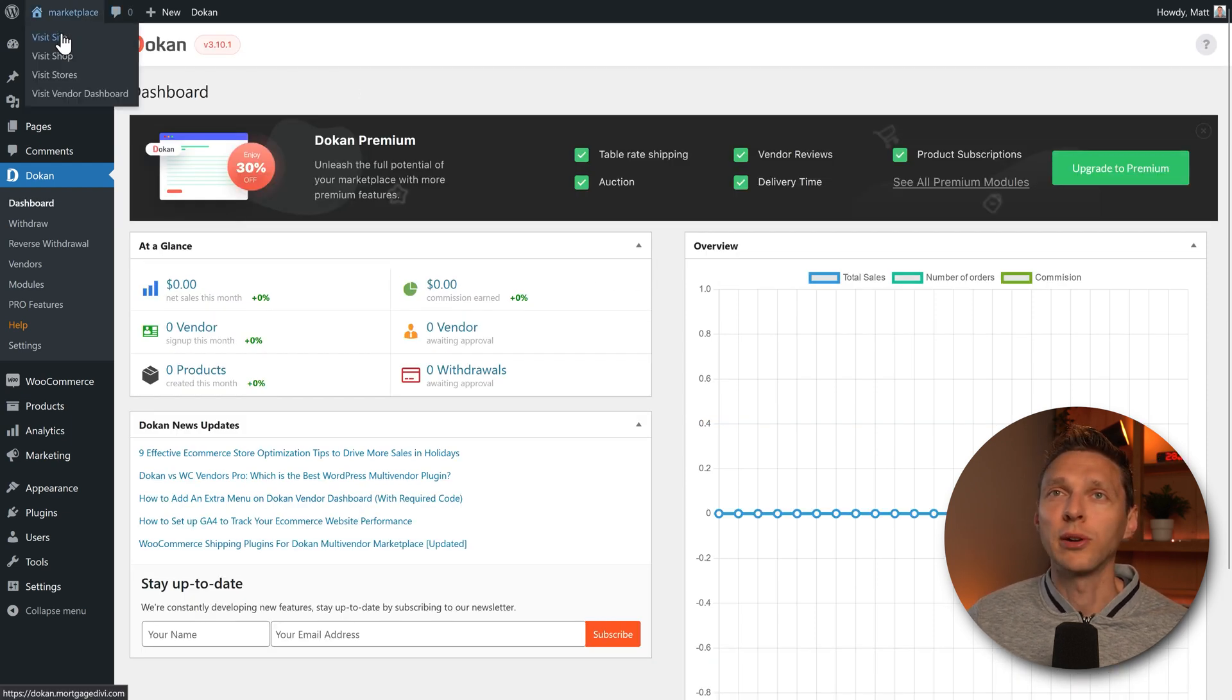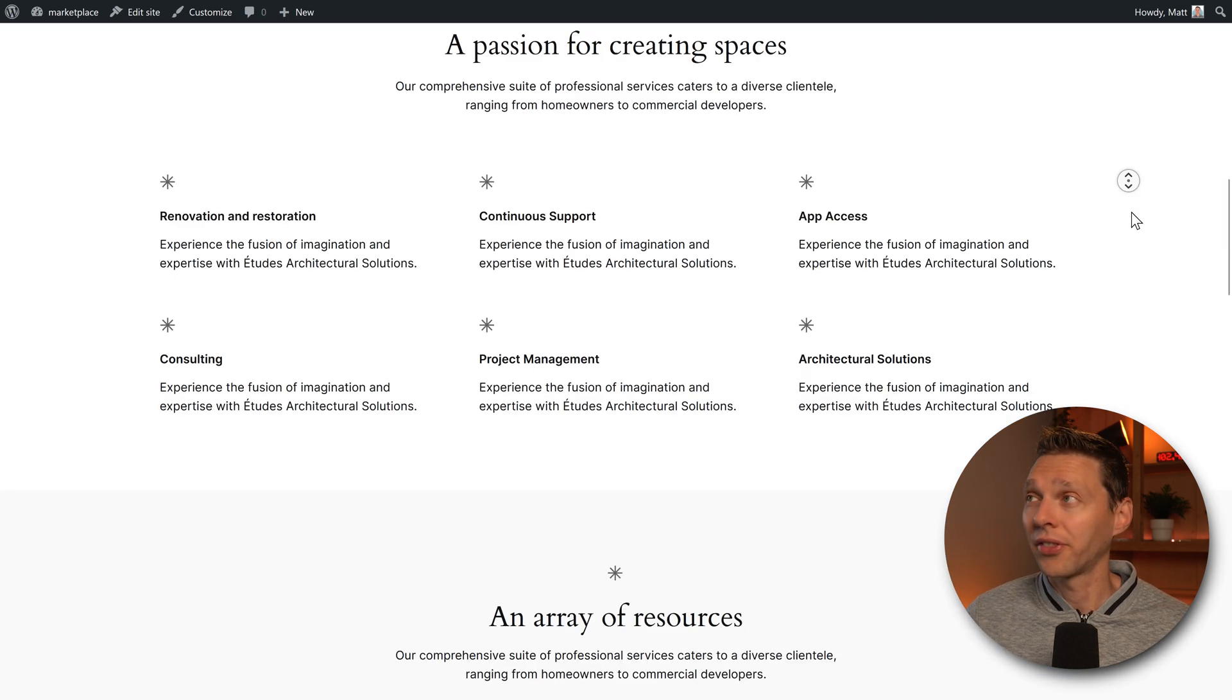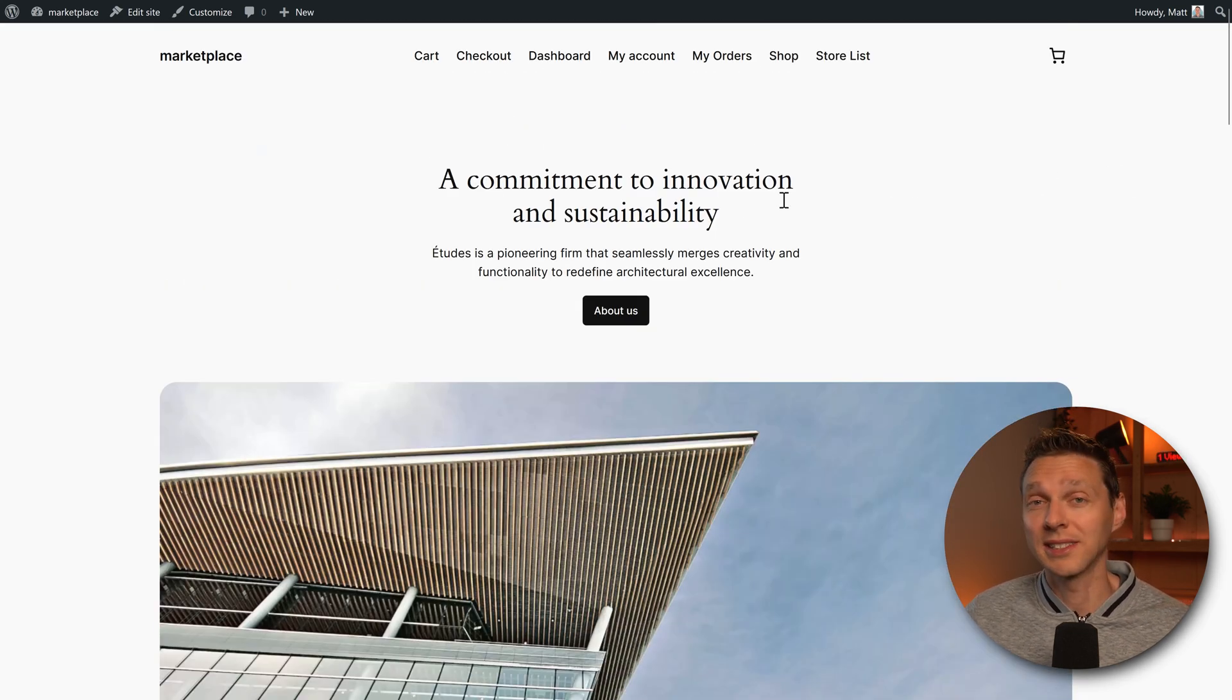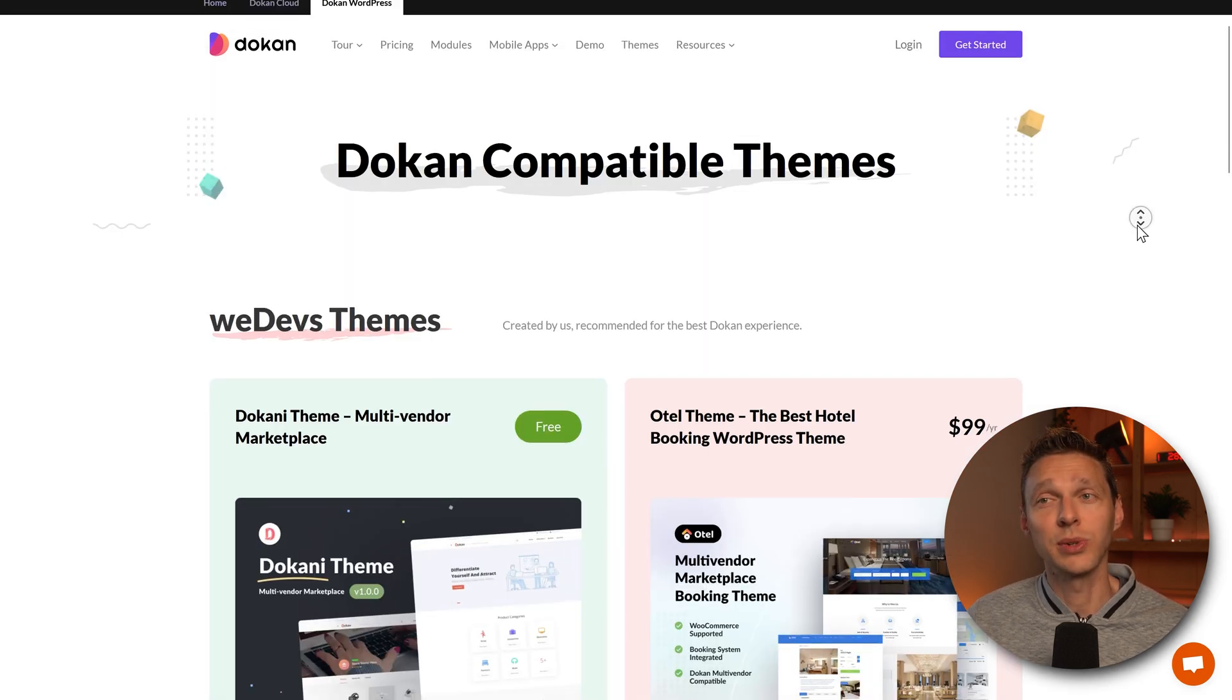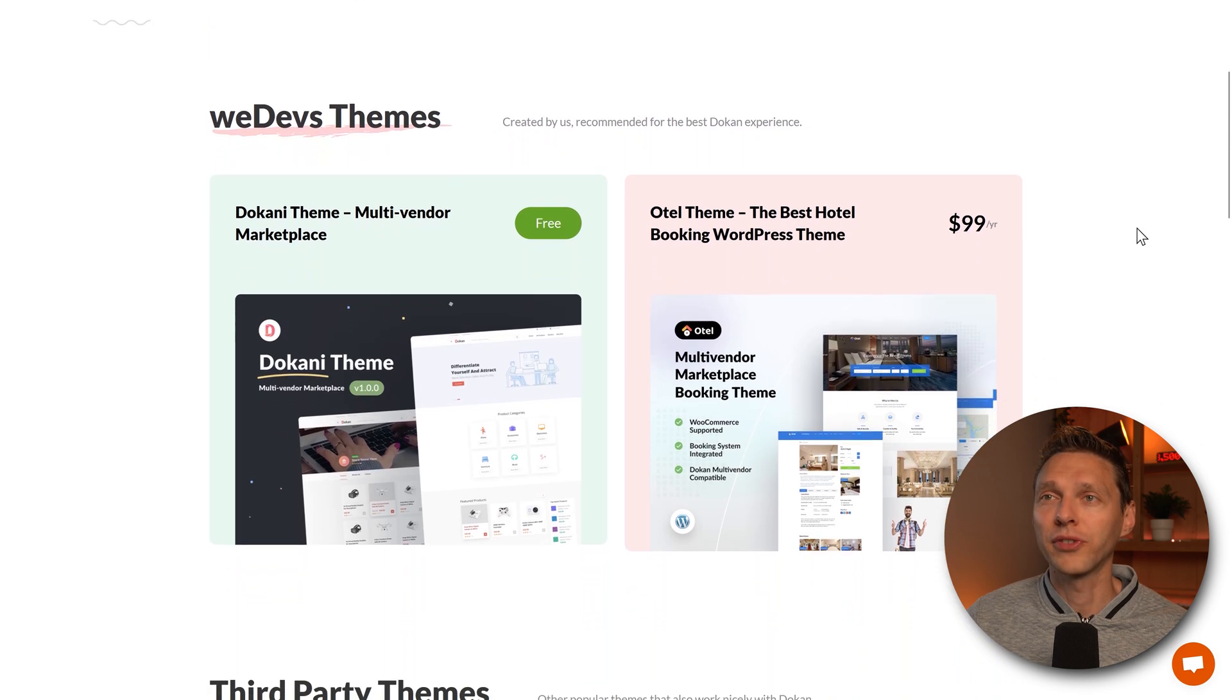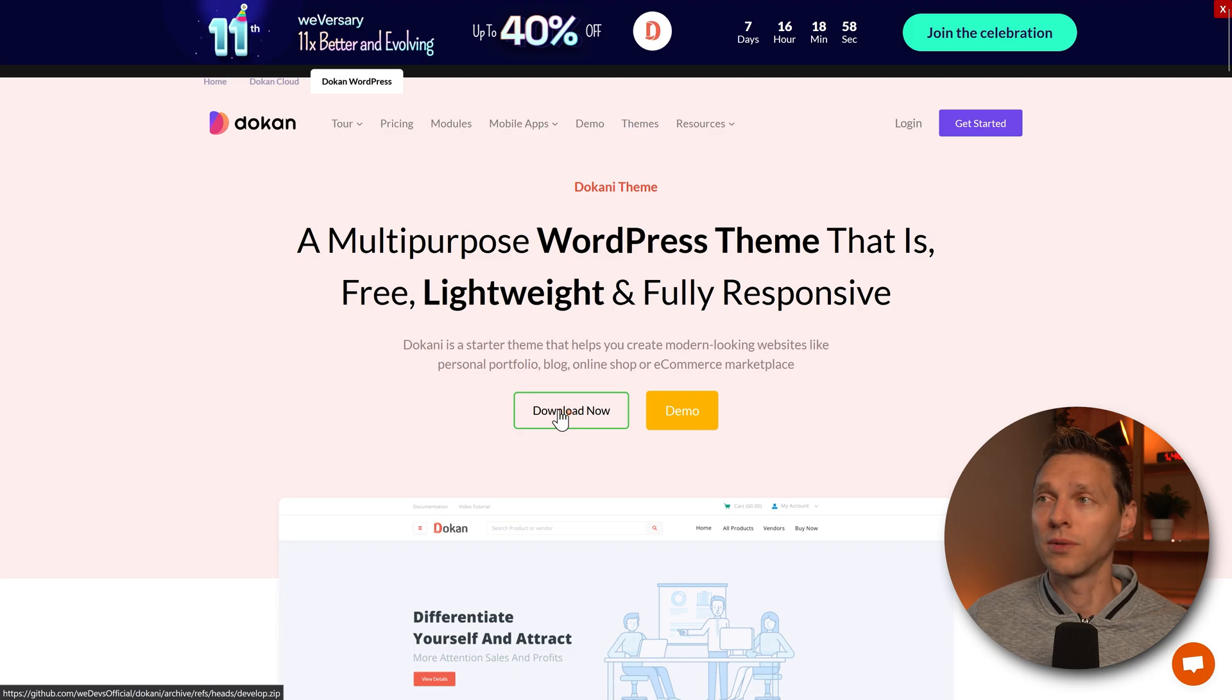Now this looked pretty good. But when I go to my website, this is still my standard theme. So let's get our theme from Dokan itself. We go back to Dokan and in here are themes. Click on that one. And then we can see we have the Dokani theme. Multi-vendor marketplace. Press on details. And then we're going to press on download now.